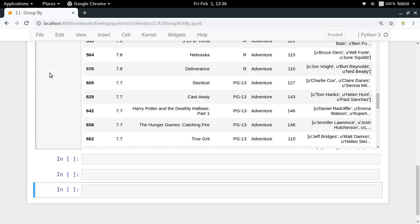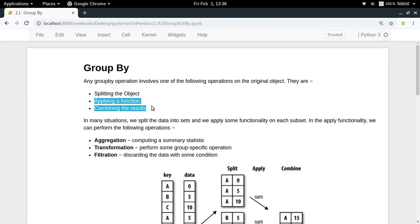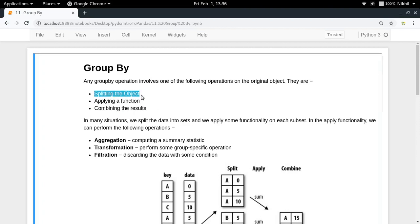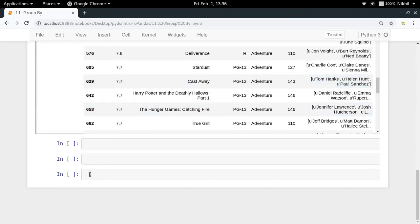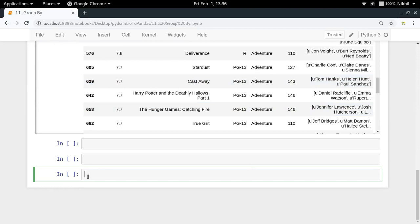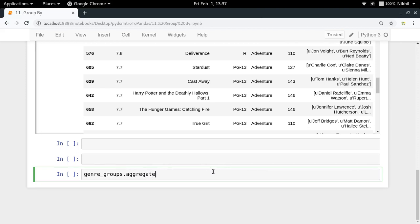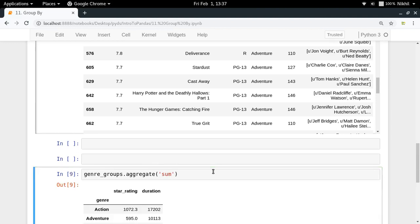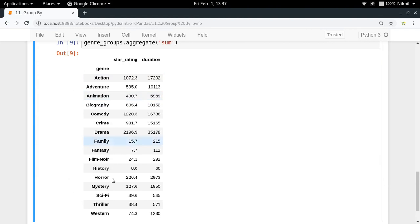Now it's time for the second and third steps: applying a function and combining the results. We've already split the object using group by. Let's apply an aggregation to get the average duration and average star rating for each genre group. On the genre_groups DataFrameGroupBy object, we call the aggregate function, which takes the function you want to use for aggregation — let's first try 'sum'.